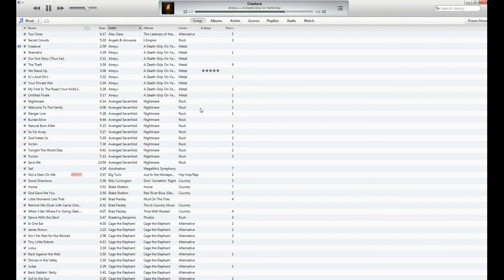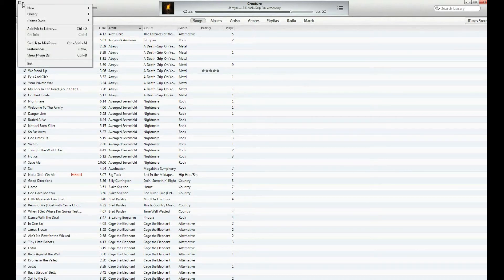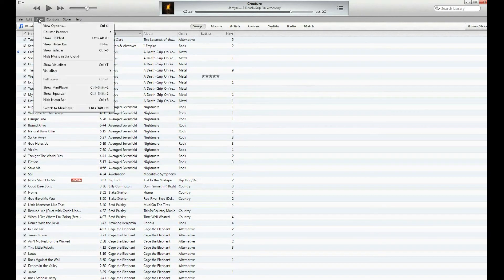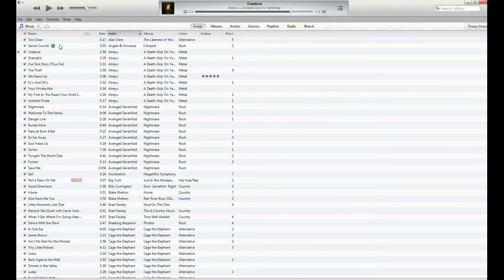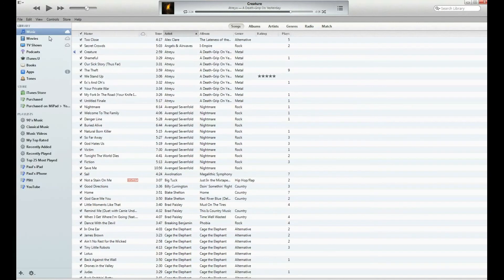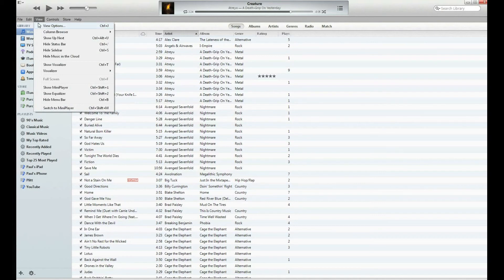If you're not the biggest fan of this new interface, let's go ahead and make this look like the previous version. In the upper left hand corner, you'll get this drop down menu — go ahead and select Show Menu Bar. Now go ahead and select View, and then you can show your Status Bar. You can also show the Sidebar. Once you show the Sidebar, that looks a lot like the previous versions, so it's a lot easier to navigate.